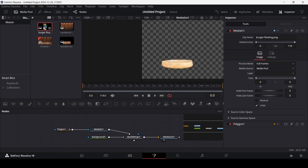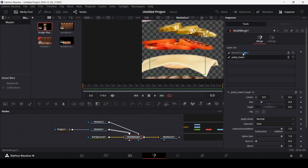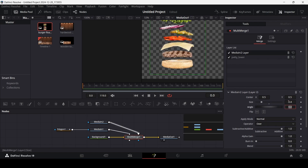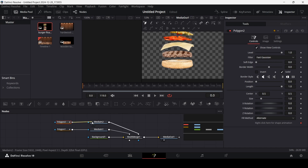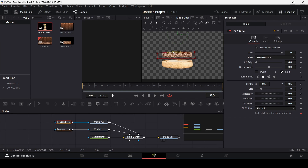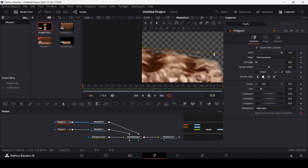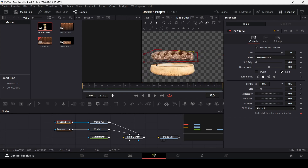Next, add another image — the same burger floating image — and connect it with the multi-merge. Resize this to 0.4. This time it will be the beef patty. Drag in another polygon and connect it with the media in. Draw this polygon and you will see the patty is now visible. Add additional points to the polygon but make sure it only covers the patty — the cheese right here should not be showing. Something like this looks okay.